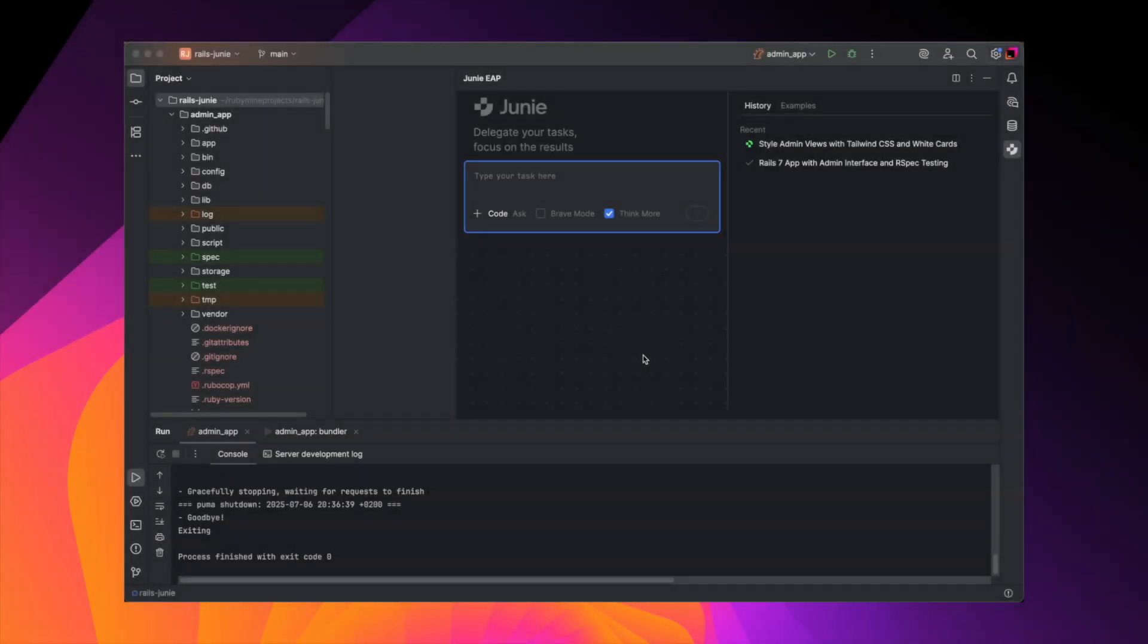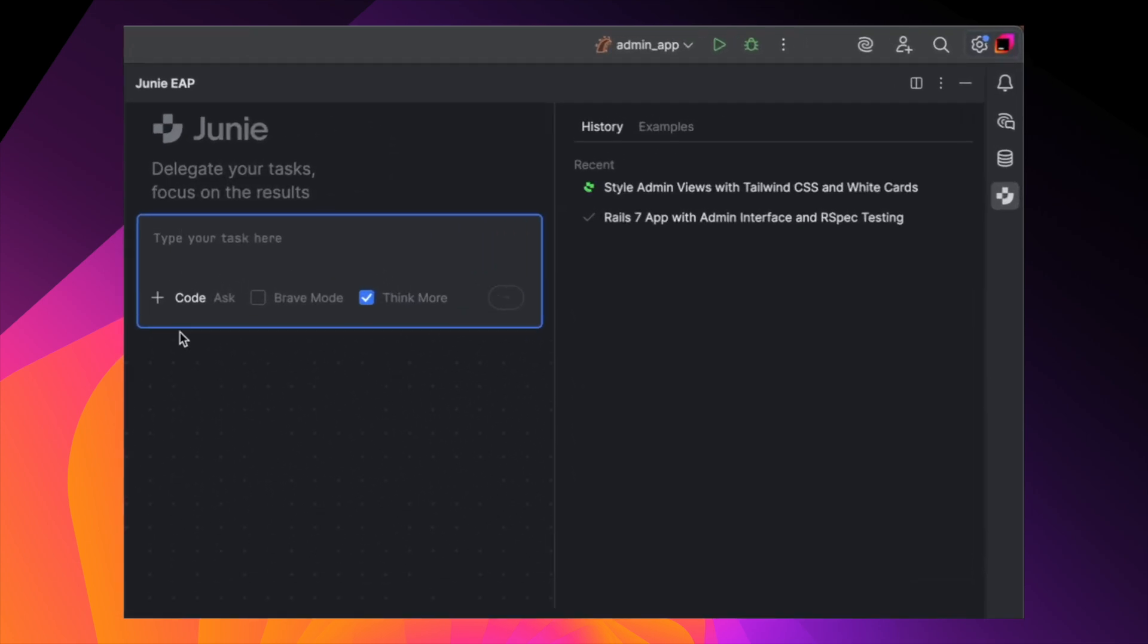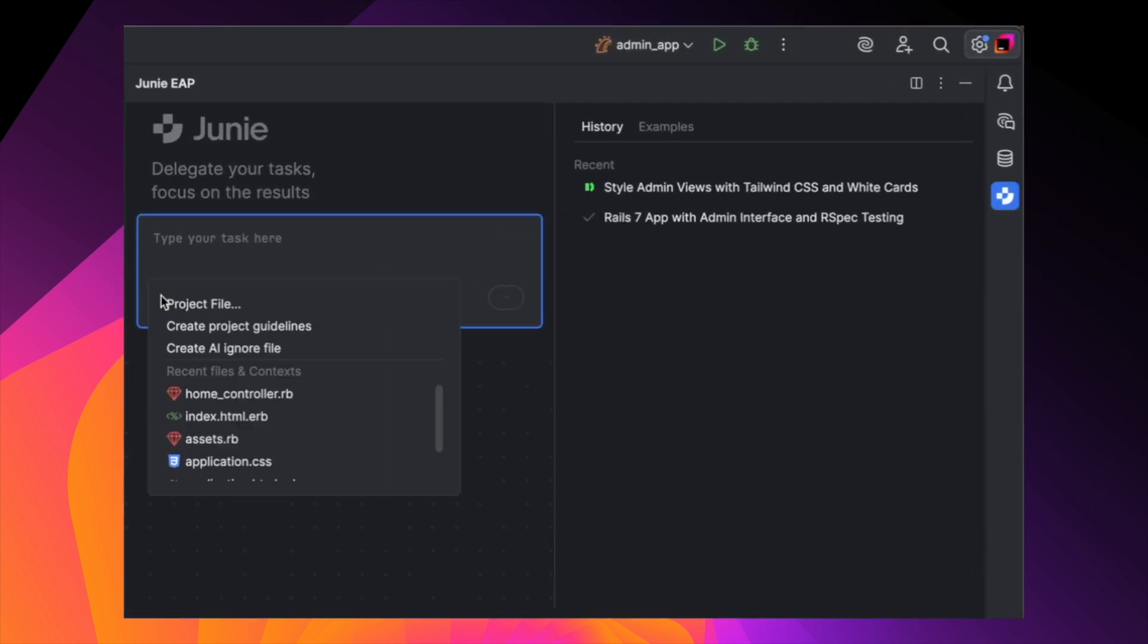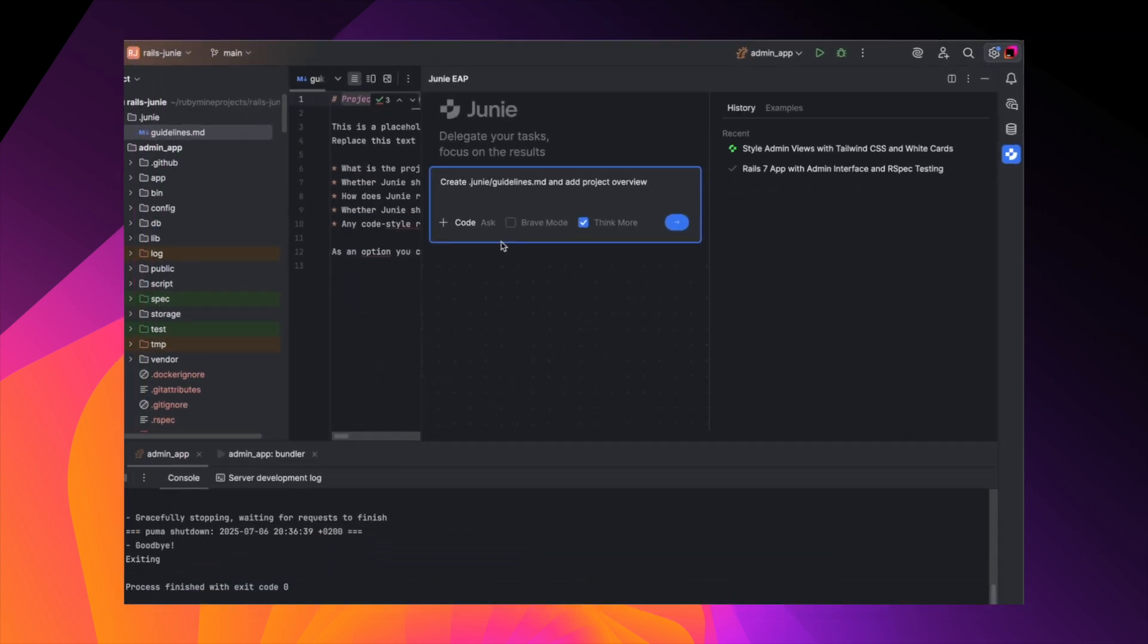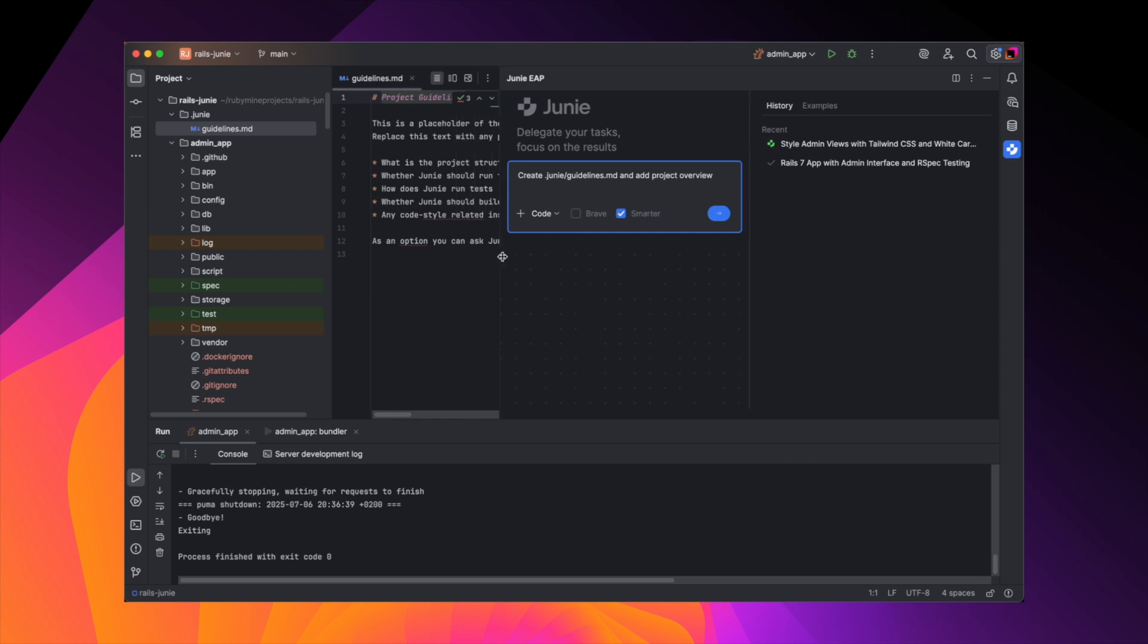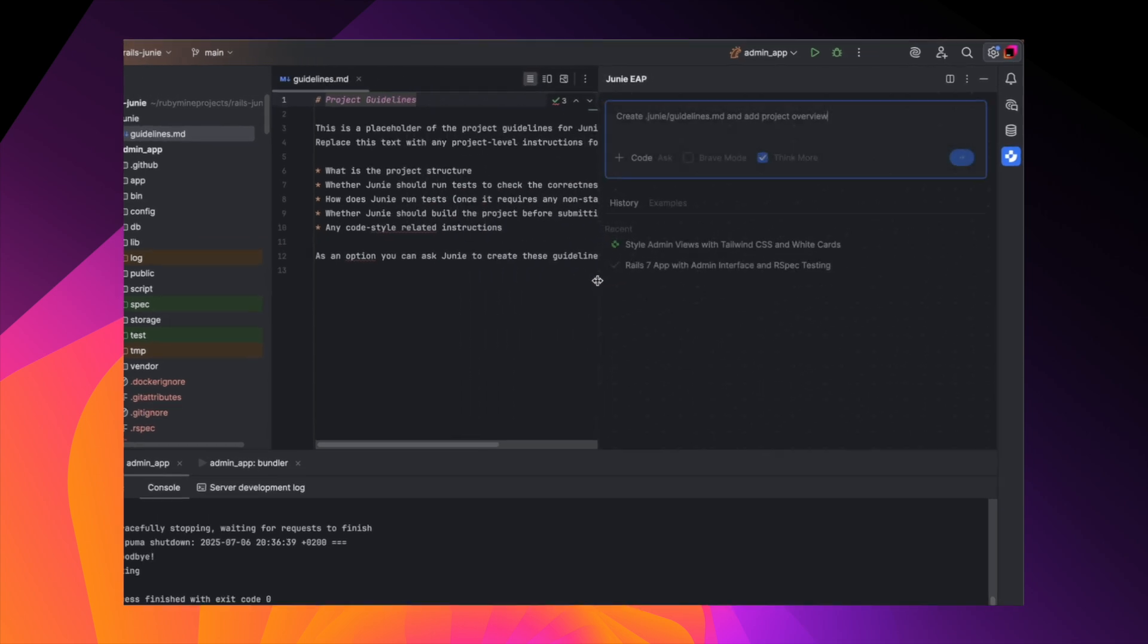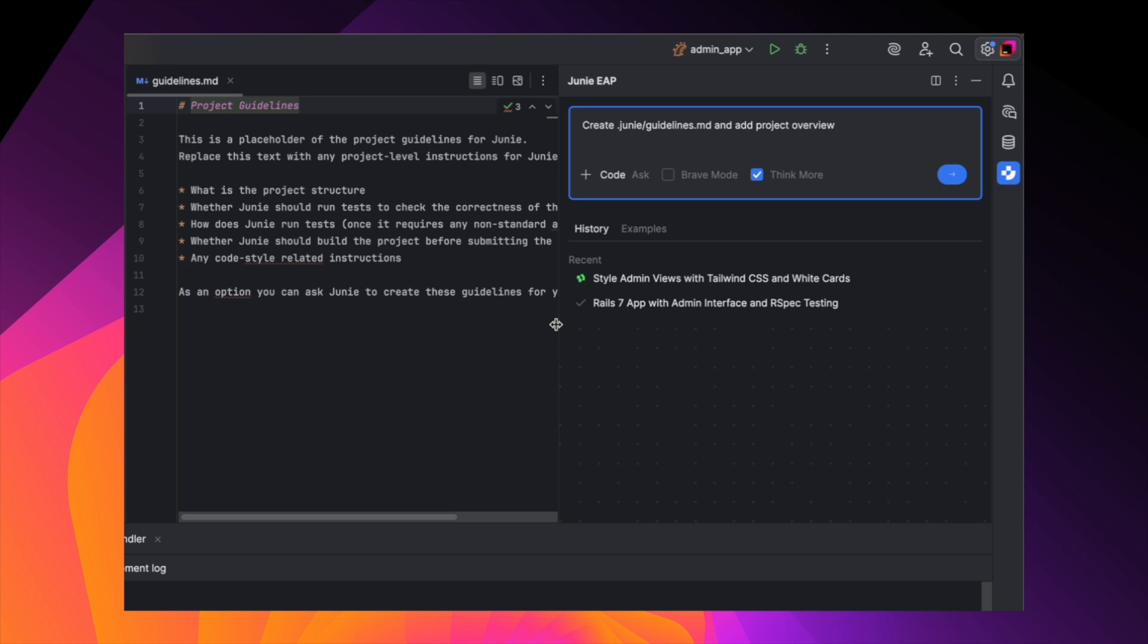While Junie is applying the updates, let's talk about a way to make Junie follow your team's coding conventions automatically. You can add a special file to your project: guidelines. In this file, you can define anything from project setup to code style to framework preferences. You can write whatever you want in natural language, and Junie will read it, understand it, and apply it to your future prompts.